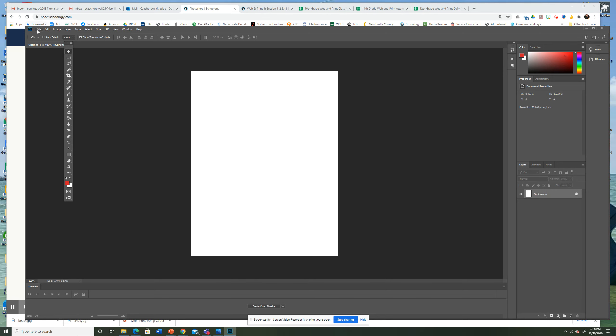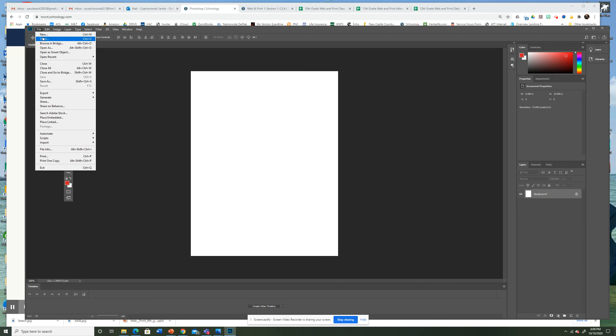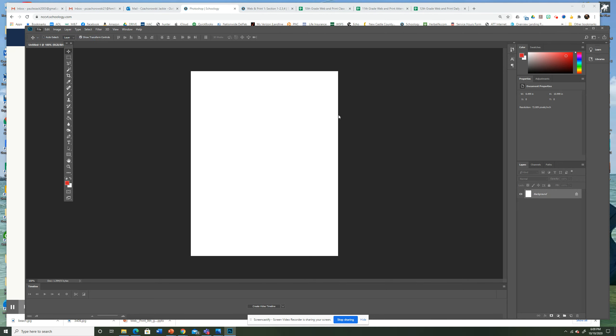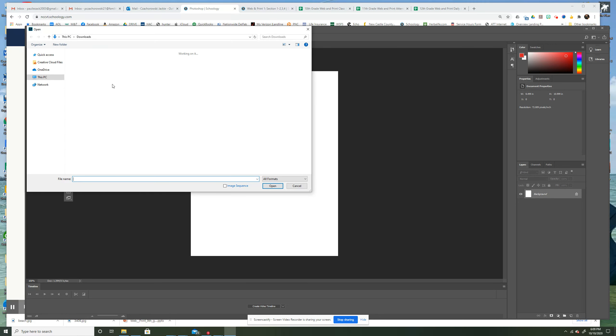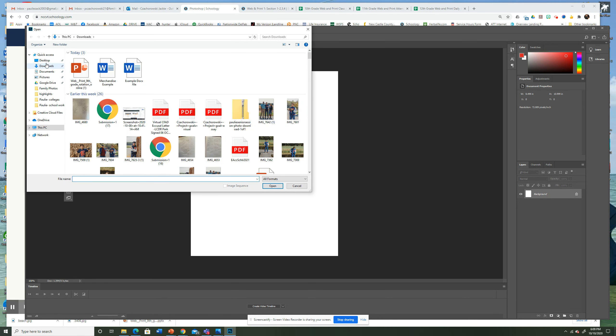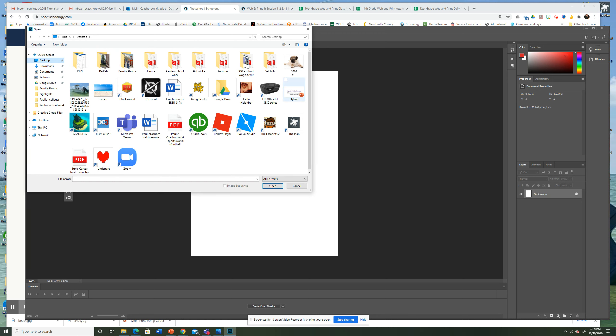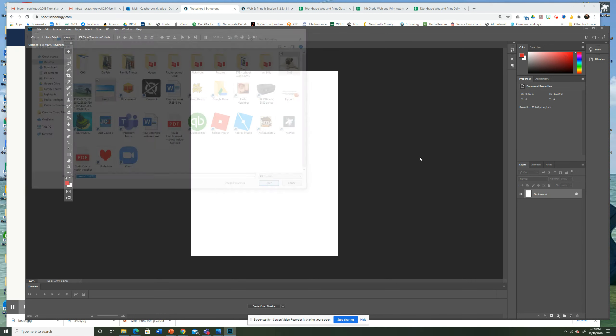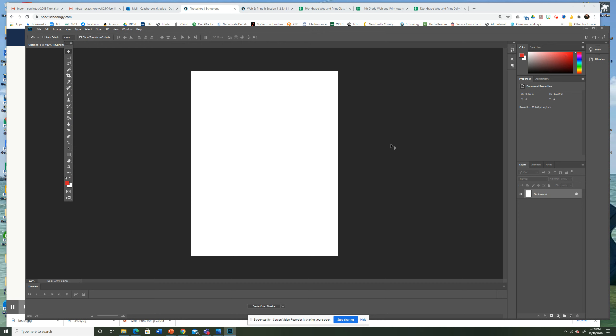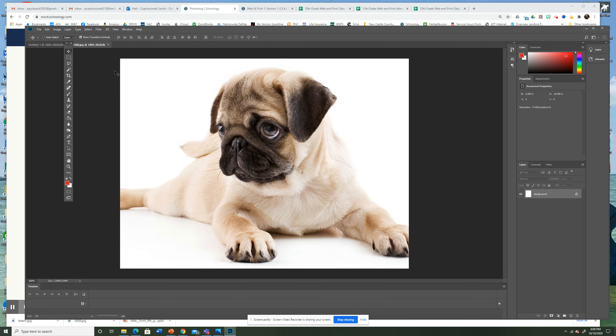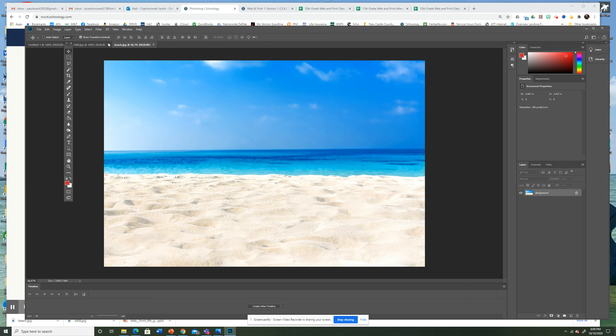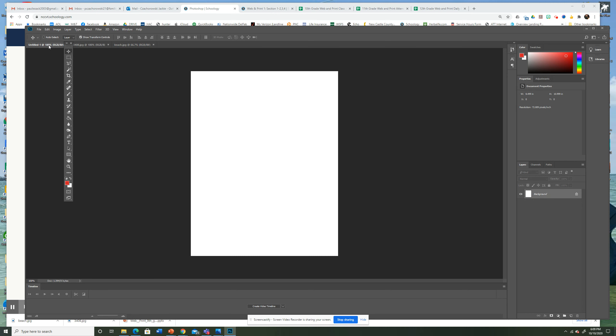Now I'm going to do File Open and I'm going to open the two images, the subject and the background. I have them saved to my desktop. So I'm going to my desktop and here's one, I'm going to hold Control so I can grab two at once. So I got my beach and I got my dog. Open. And you'll see the two tabs open in addition to my untitled file.